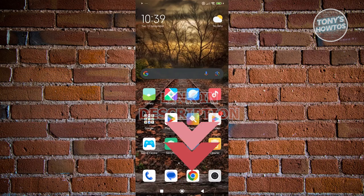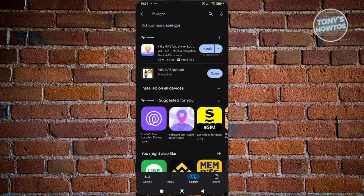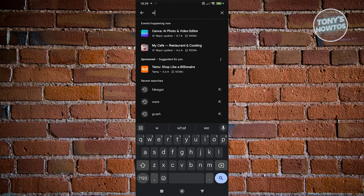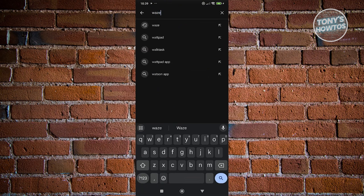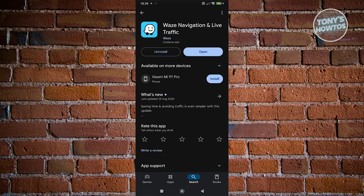To start using Waze, we first need to install the app. Open up the app store and search for Waze, then click on Install. If you already have Waze installed, make sure that you have the updated version as well.